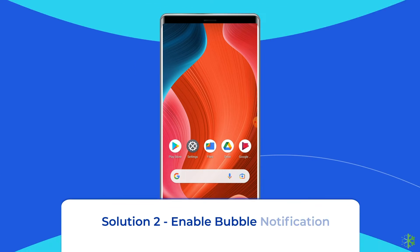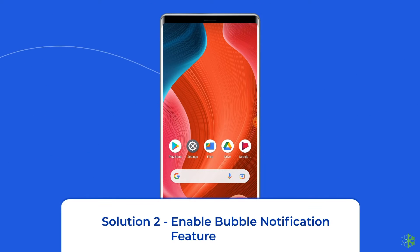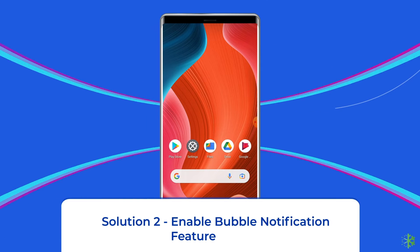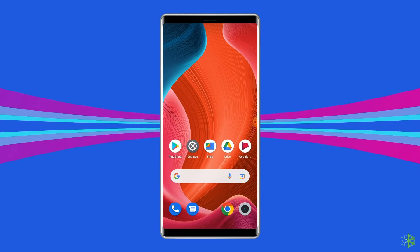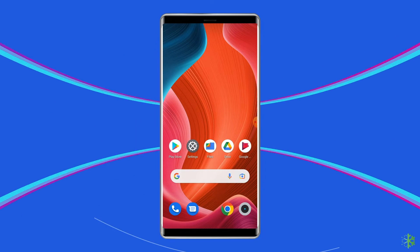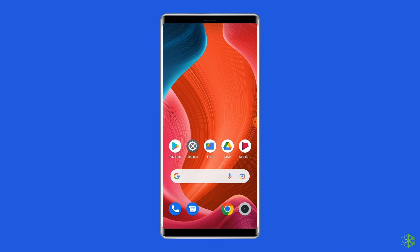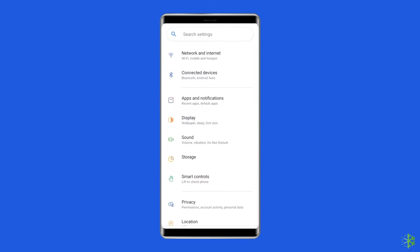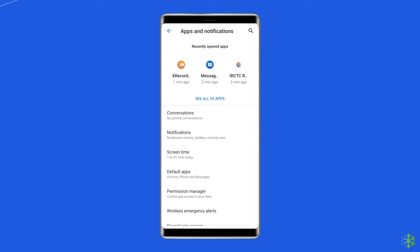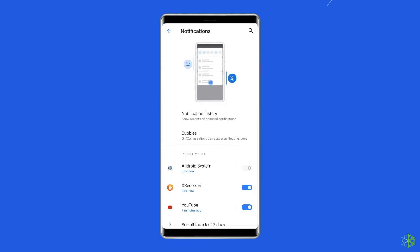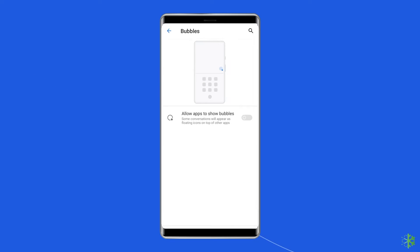Solution 2: Enable Bubble Notification Feature. If the Bubble Notification Feature is disabled on your phone, then it obviously won't work. Hence, to fix this problem, you must enable this feature on the phone. To do this, go to Phone Settings, go to Apps and Notification, then Notify Action, tap on Bubble Option, and enable the Bubble Option.